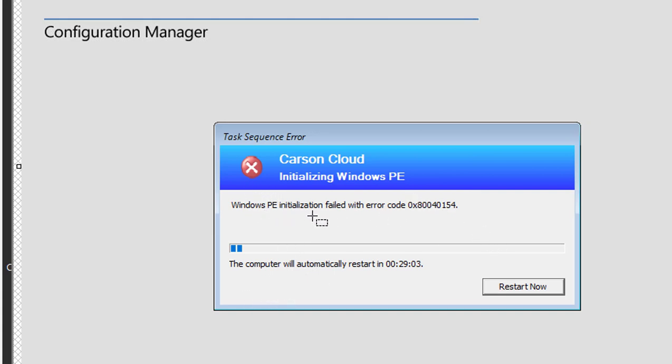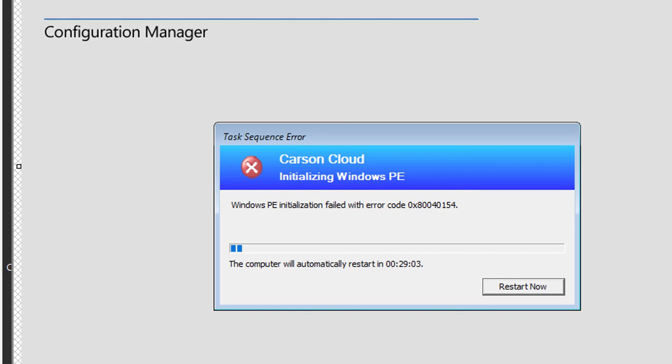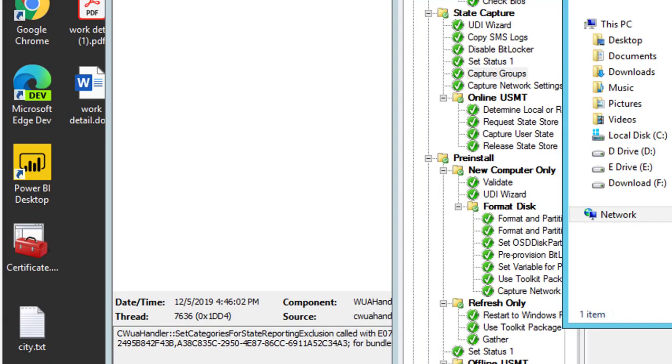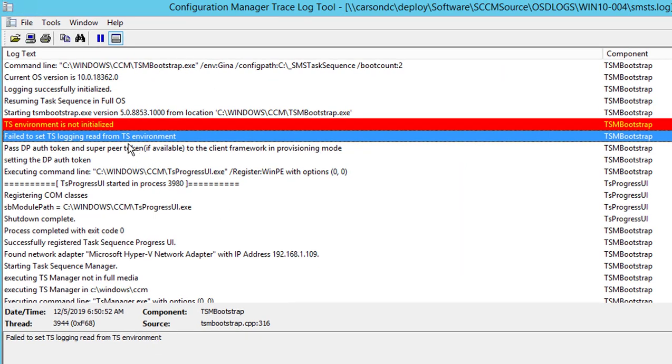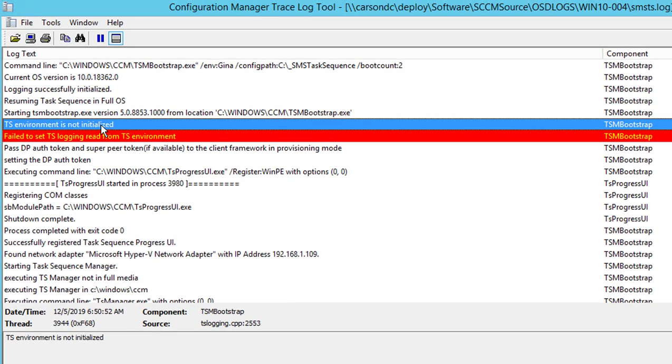Windows PE initialization failed with error code, and you get 30 minutes to restart. Also, in the log files it will tell you the error information here: TS environment is not initialized, fail to set TS log in read from TS environment.